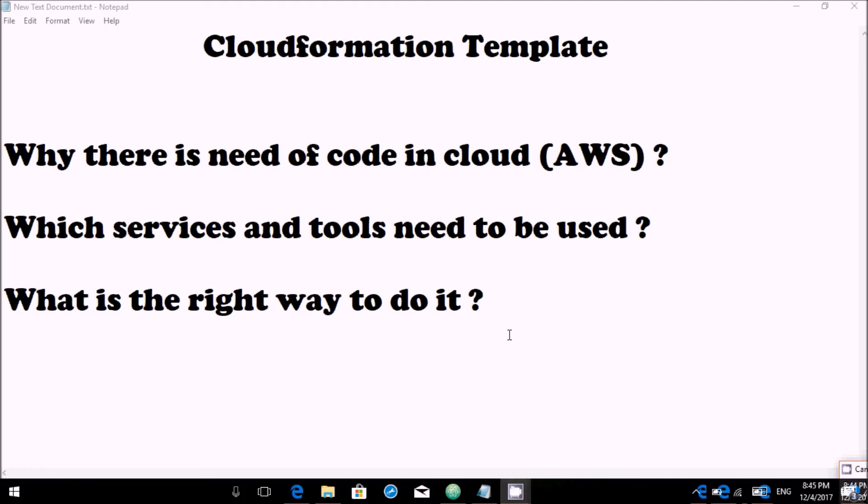In this way, you are reducing rework and duplication work, and you're creating an efficient database. So whenever you need to deploy new infrastructure in AWS, it is very rapid because you already have your CFT preserved with you. This is the first part which mainly answers these three questions.